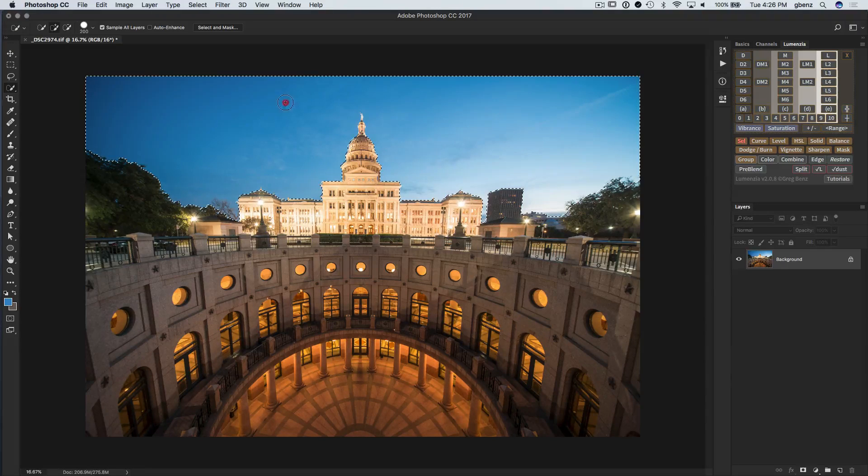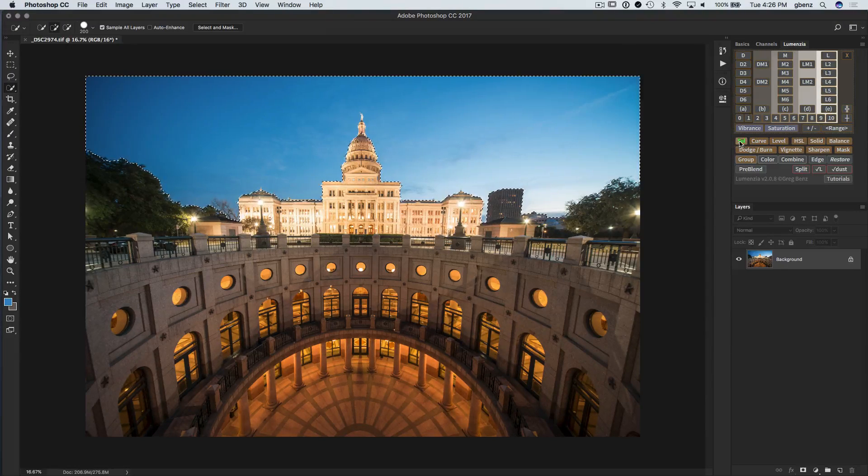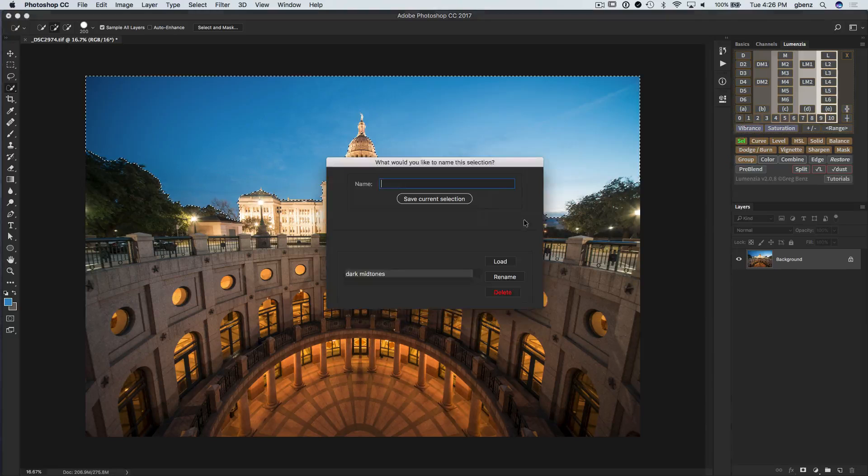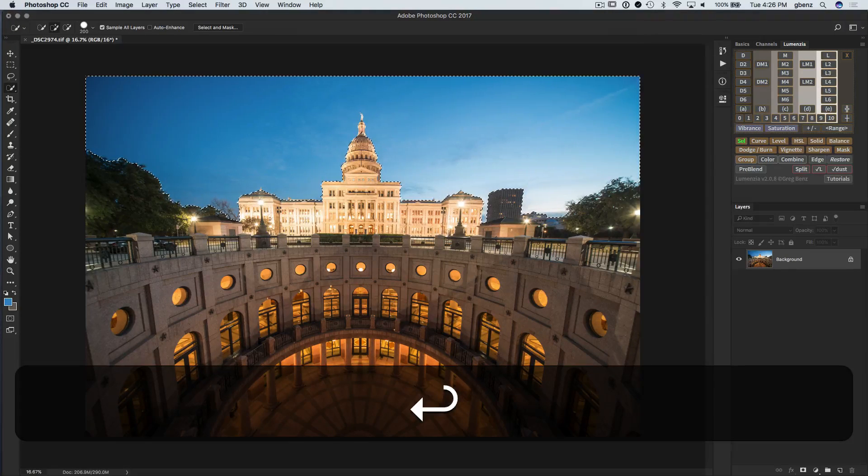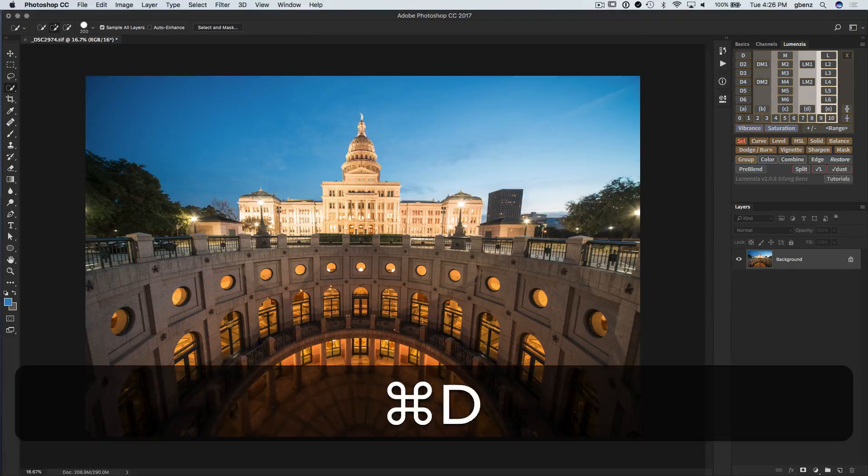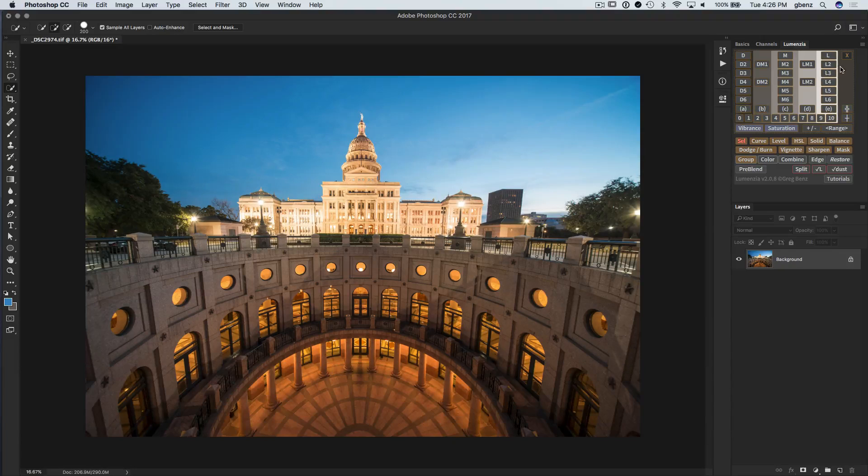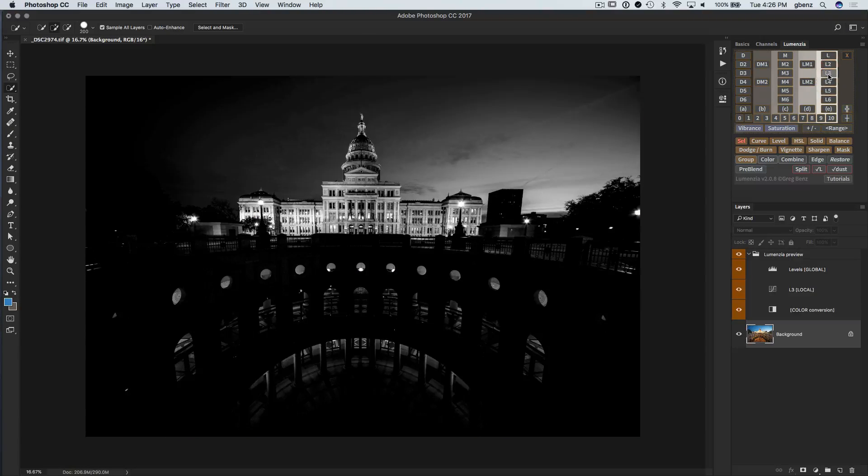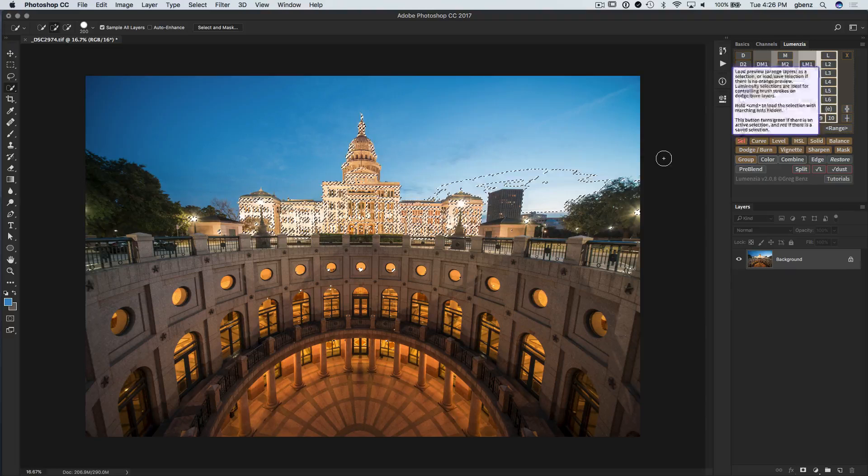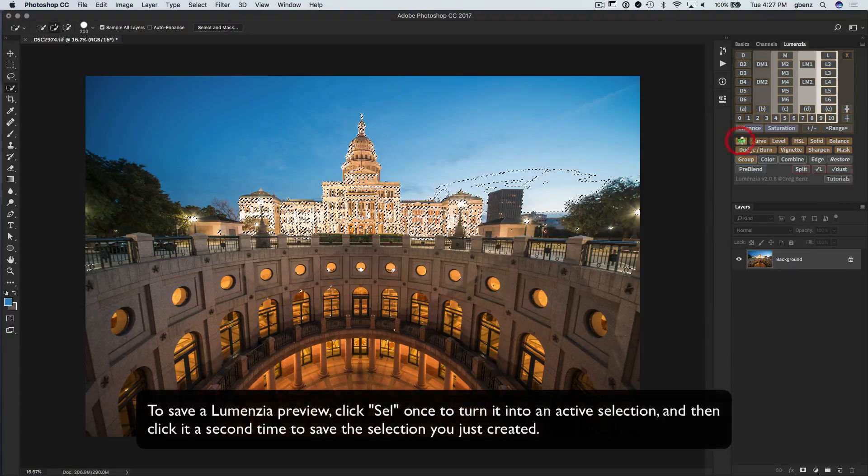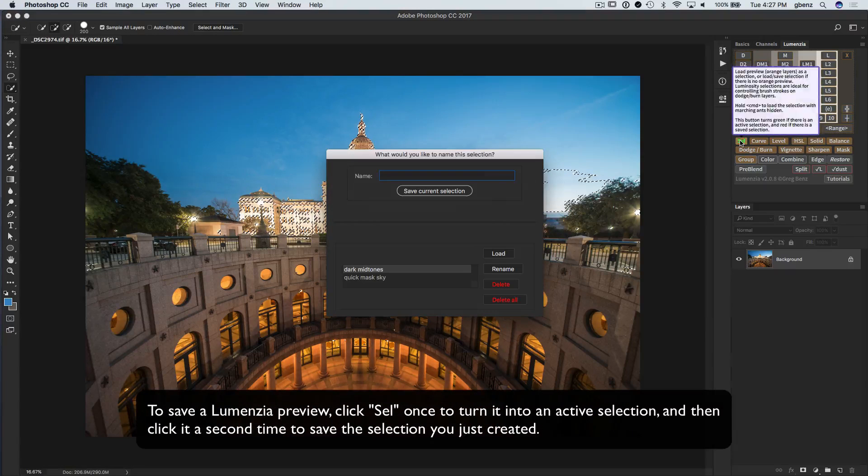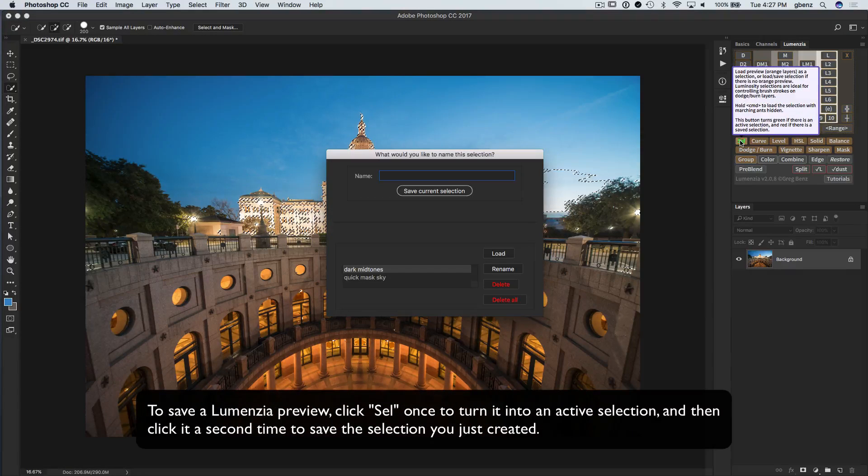So if I do a quick mask, I might want to save that. And I'm just going to call that quick mask sky to save that. And let's do a lights 3 selection of the sky.